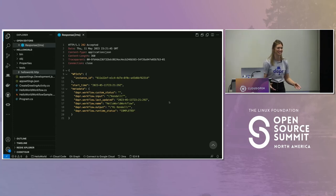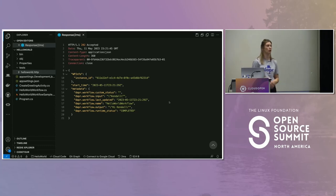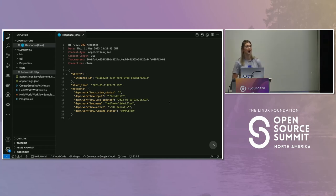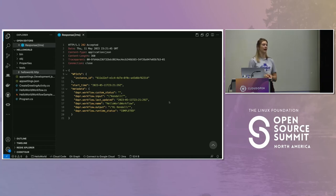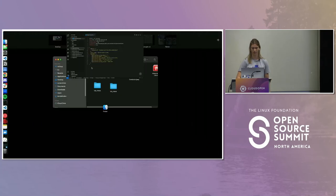I could run this multiple times, reuse the instance ID, spin off a new workflow with a new GUID, or run these sequentially and wait for the output. While this uses a sequential flow, I could also do a multitude of workflow patterns like fan-out/fan-in, sequential, or monitor patterns. There are a lot of different patterns you can code that are all supported by Dapr workflows.